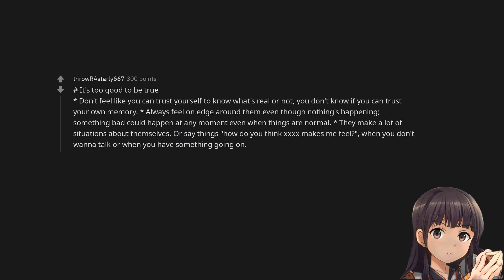They make a lot of situations about themselves, or say things, how do you think it makes me feel, when you don't want to talk or when you have something going on.